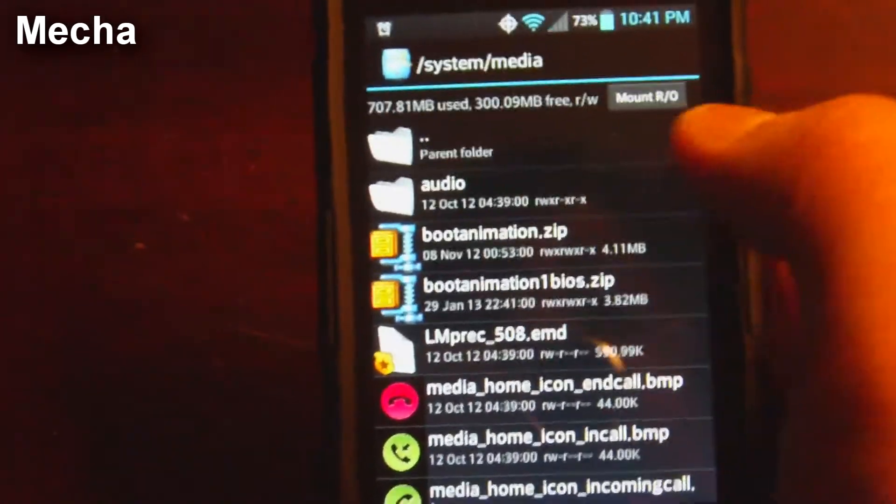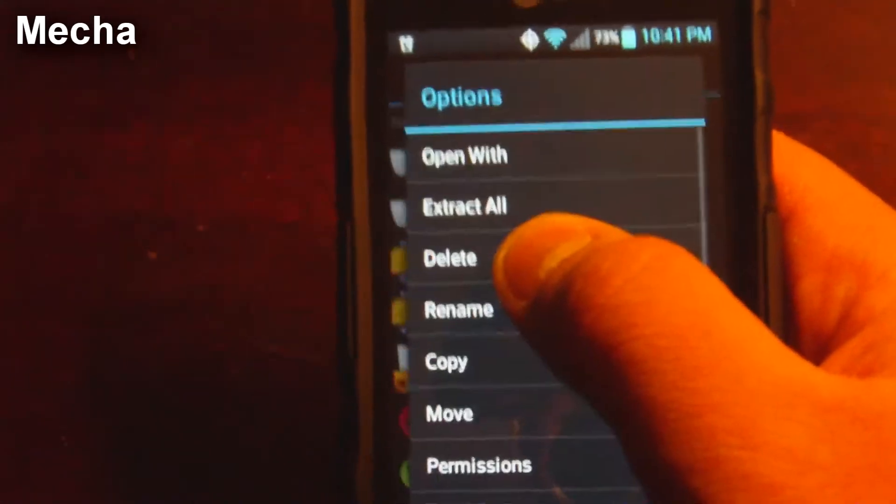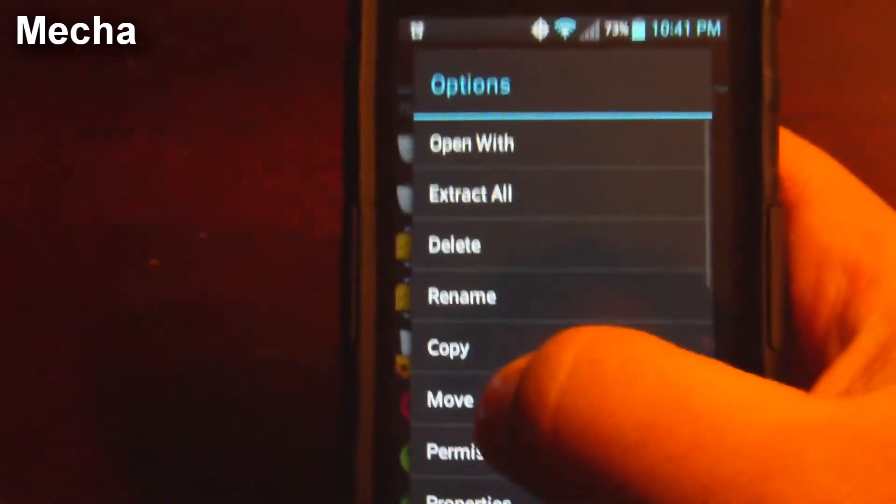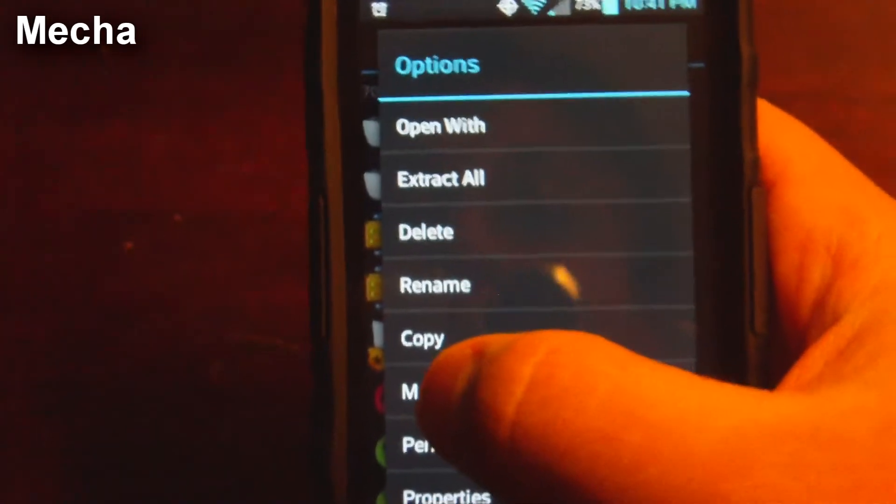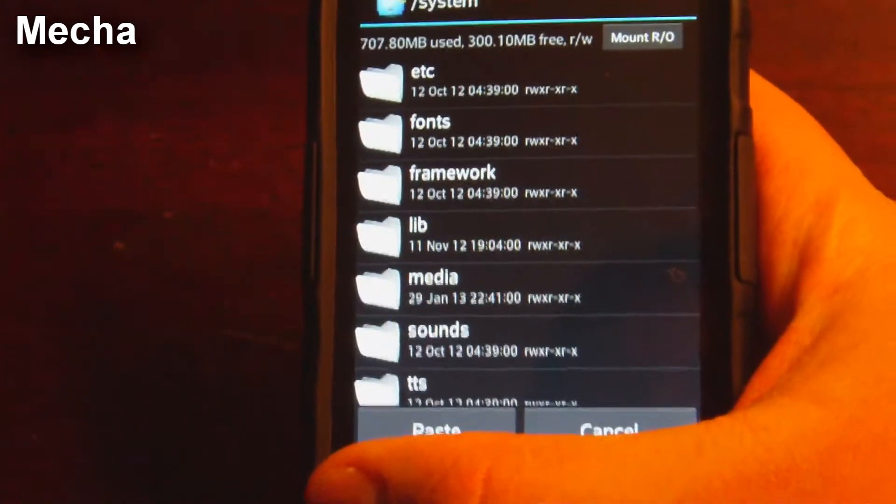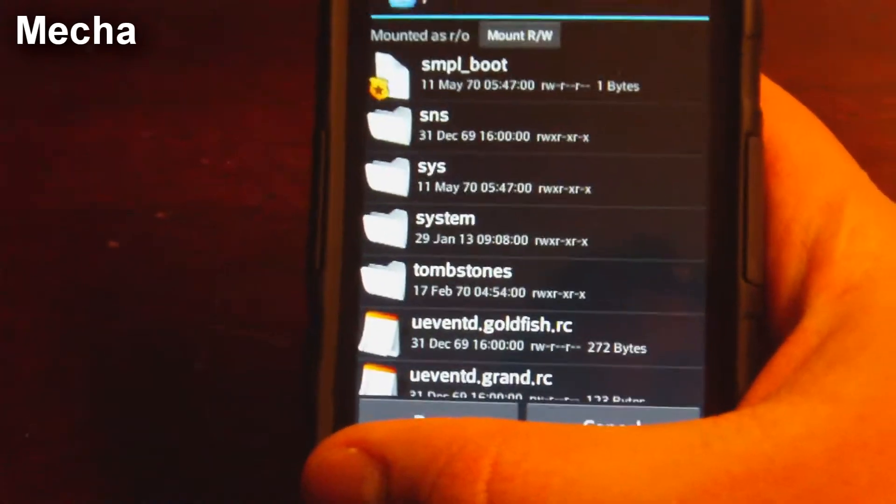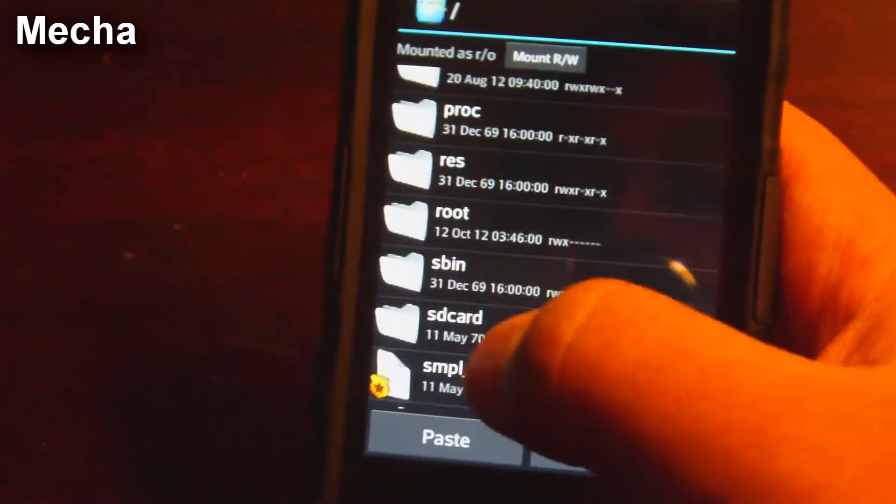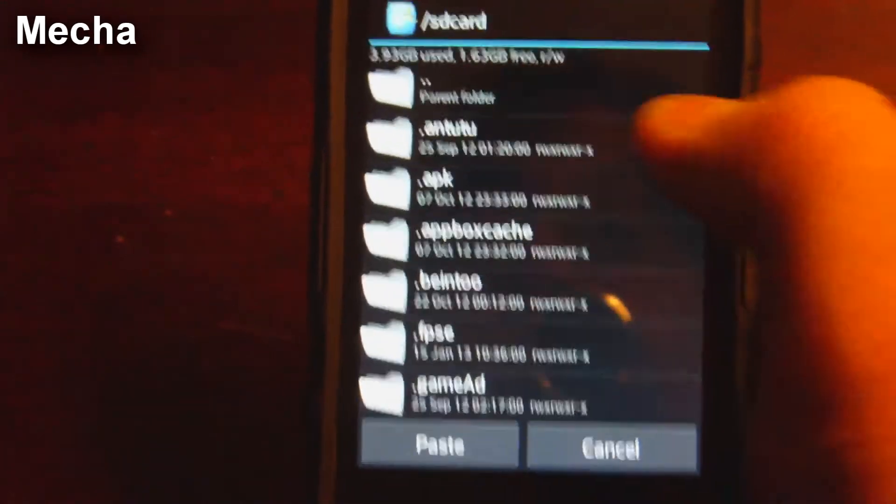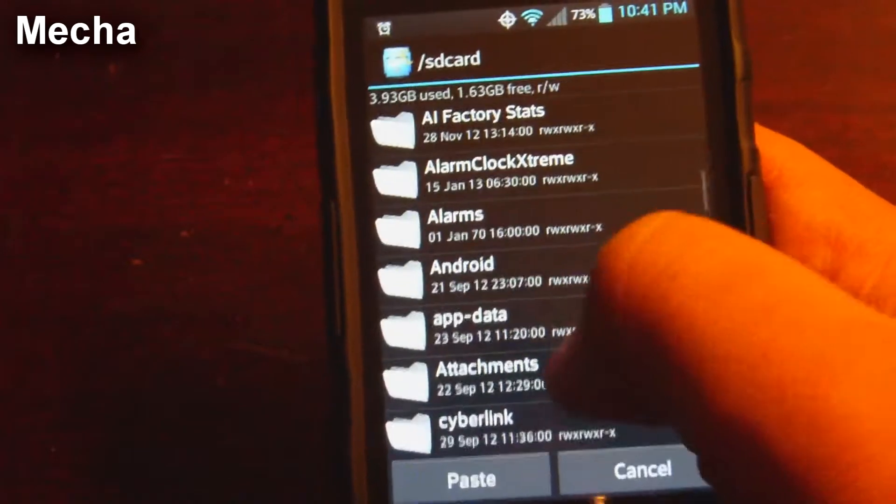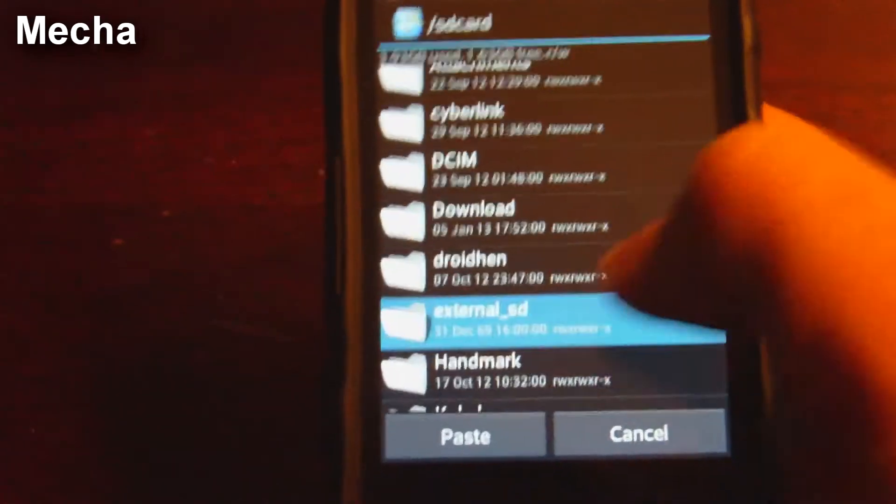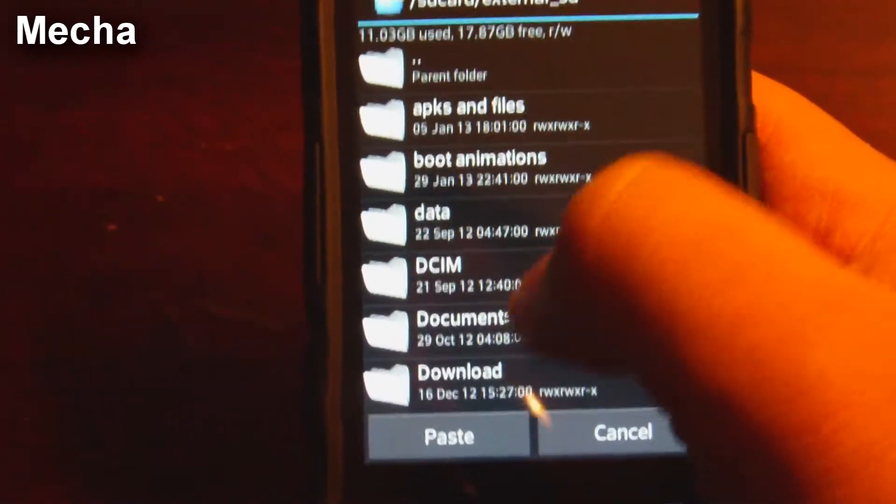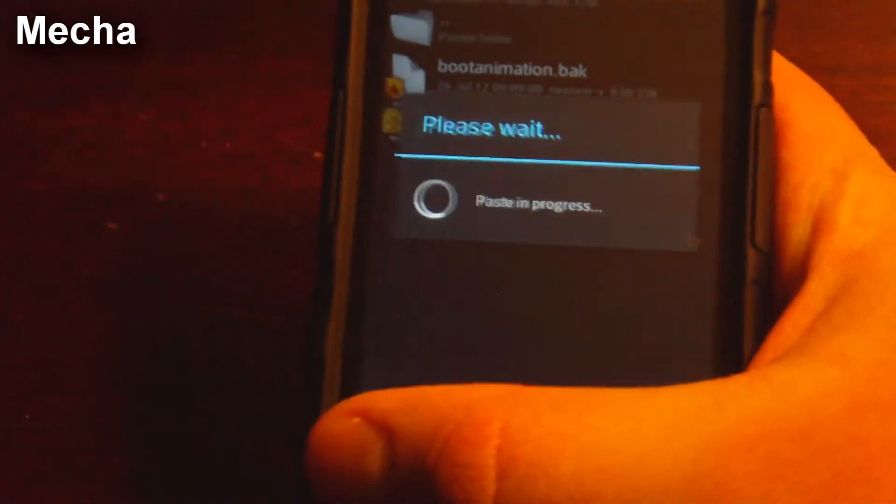Now I'm going to do is I'm going to move this into my SD card. So we're going to go and hold that, click move, go back, go back. Scroll up to SD card and then go to external SD right here and boot animations paste.